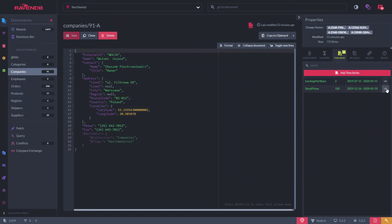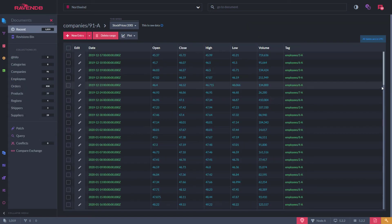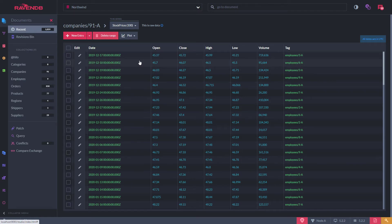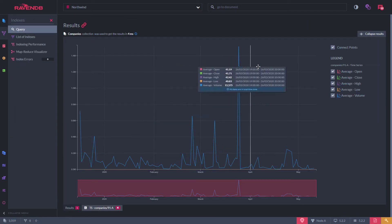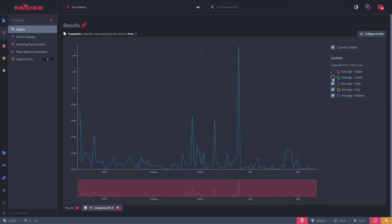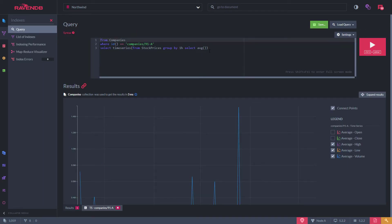Time series data can also be managed within RavenDB Studio. Once a time series has been associated with a document, the raw entries can be viewed and edited in the UI. You can even plot and chart that data.